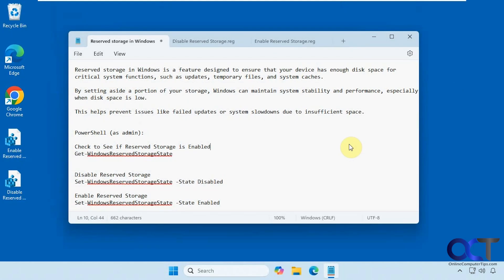Hi, in this video we're going to show you how to disable reserved storage in Windows, in case you need to do that for some reason. For most people you don't have a need to do this, but if you're the type of person who likes to be in control of everything, or wants to get every megabyte of space out of your drive, you could actually do this if you want.